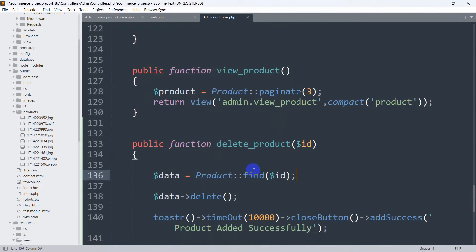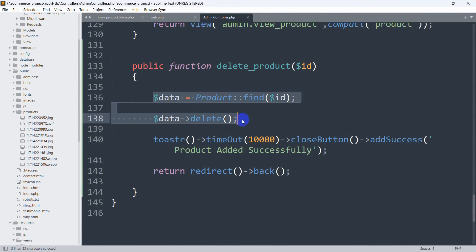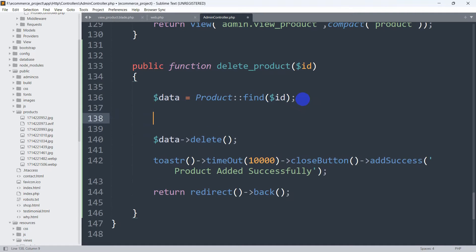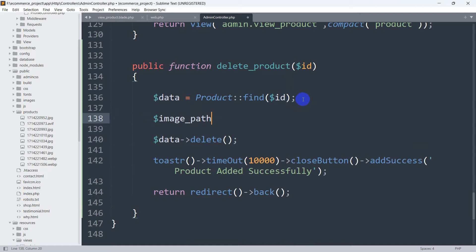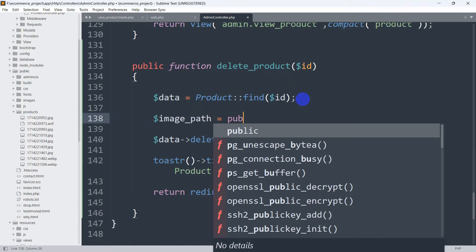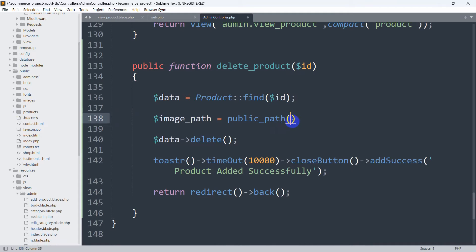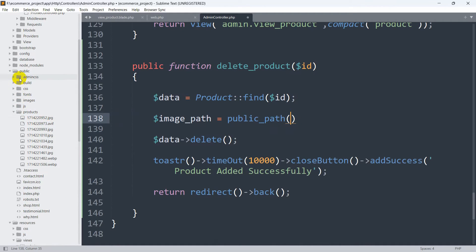Here you can see we are deleting a certain product's data. After getting the product we want to delete and storing it in a variable, we need to declare a variable — let's say `image_path` — then set it equal to `public_path()`. Inside `public_path()` we need to mention where we are storing our image, which is the products folder.